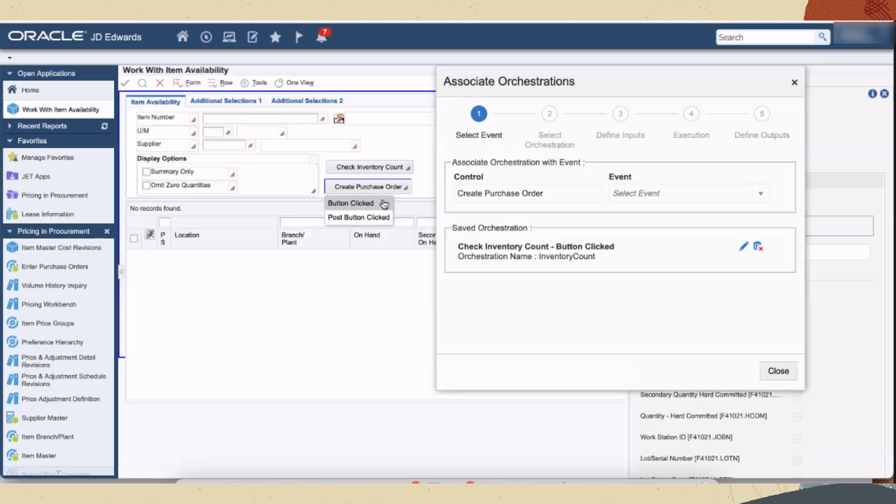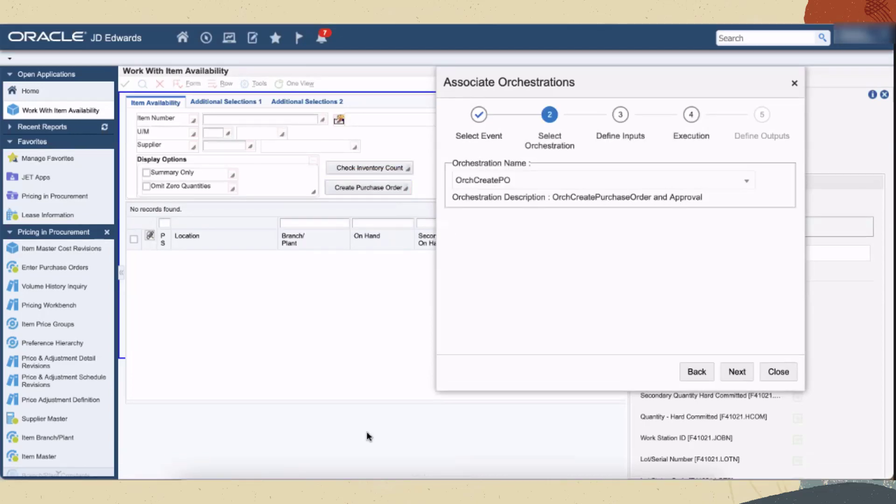In the first step, we'll select the control and event to which we want to associate the orchestration. Let's select the new button as the control and associate the orchestration with the button clicked event. Use the next button to move to the next step in the wizard.